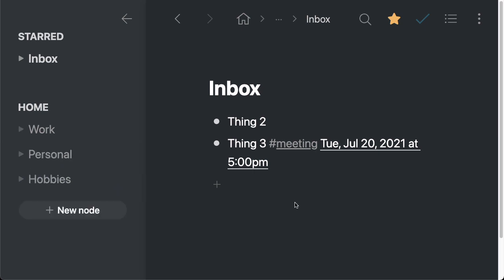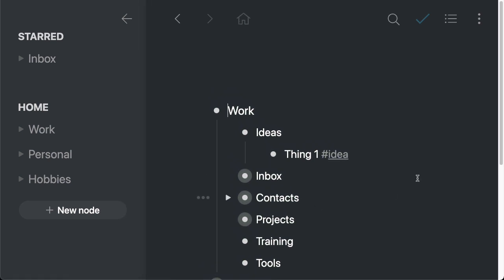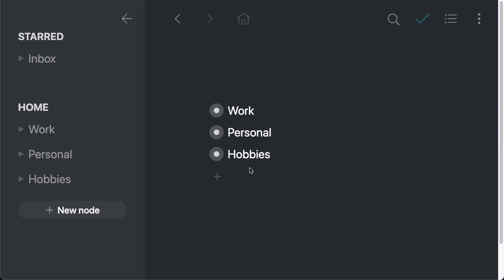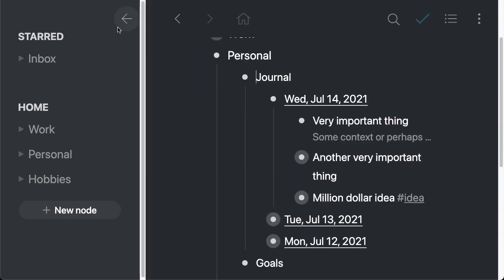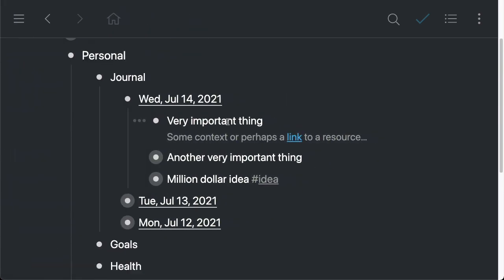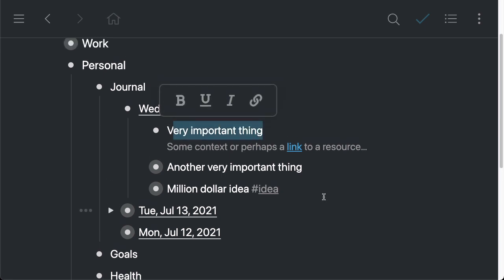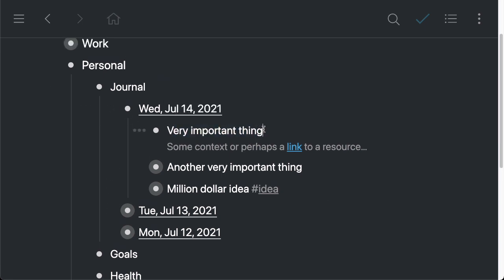So one final thing that I want to leave you with is how to use mirrors to organize your information inside of Workflow. So what we'll do here is I'm going to just collapse these items, I'm going to open up the personal section, go into the journal. And let's say that we've got a very important thing, this could become a project. So it's in my journal, I want to keep it here. But I also want to work on it from a different section called projects.